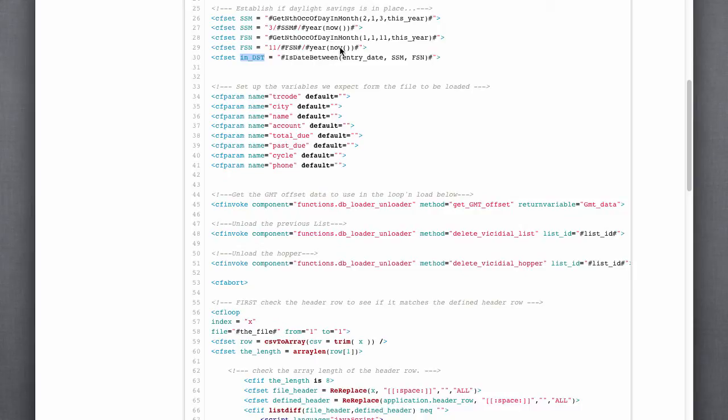This block here establishes if we're in daylight savings time. So, if we're in daylight savings time, then we need to adjust, potentially adjust the GMT offset when we load the lead into the ViciDial list.